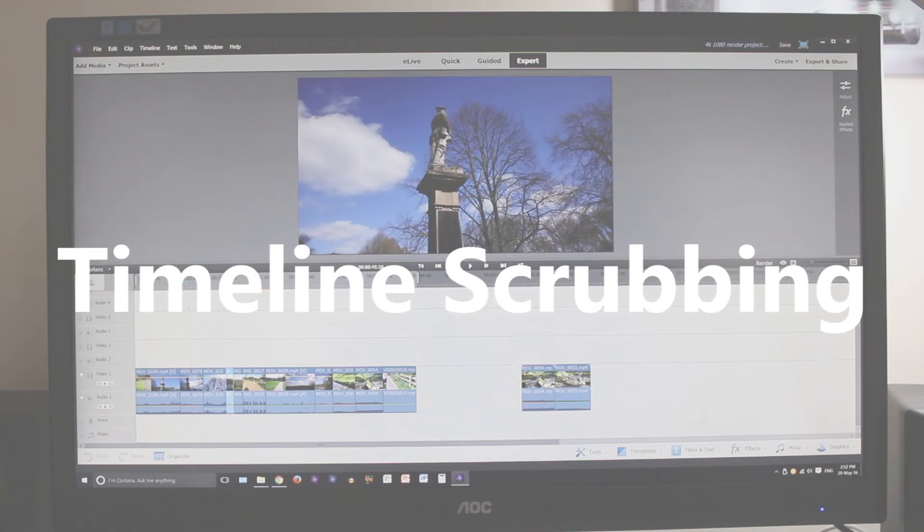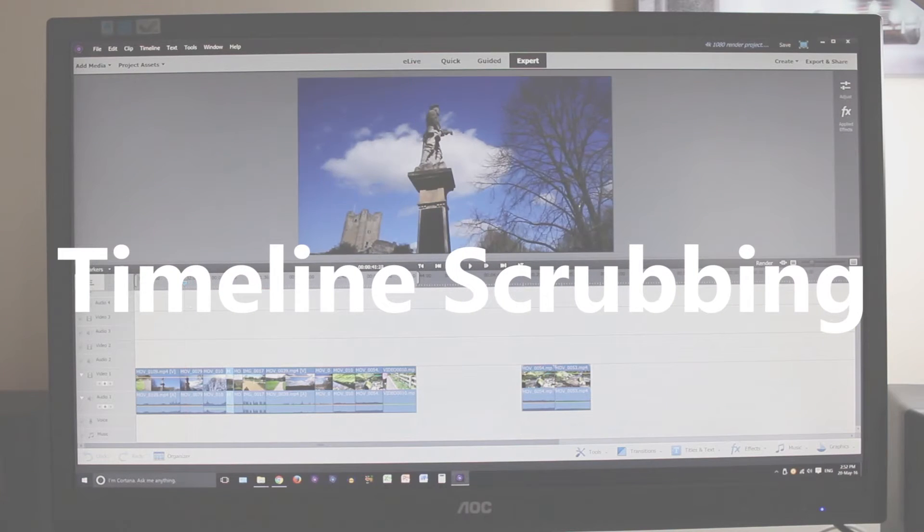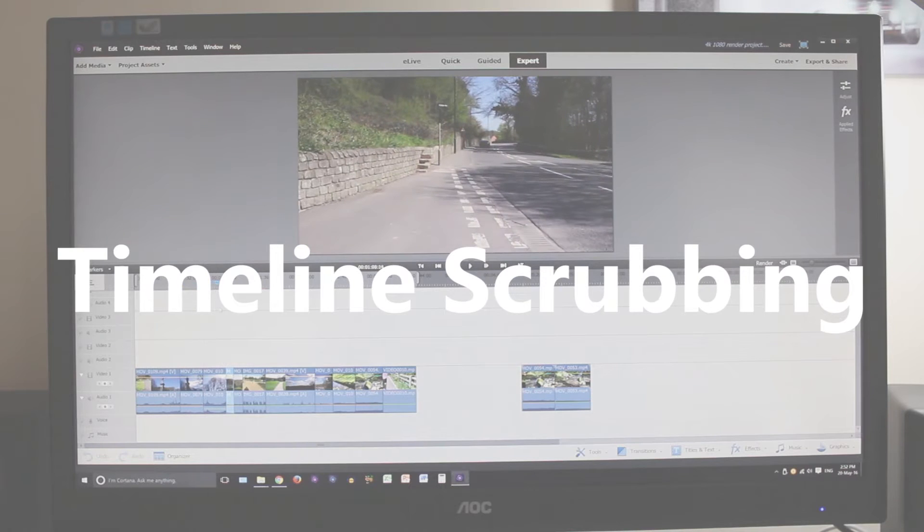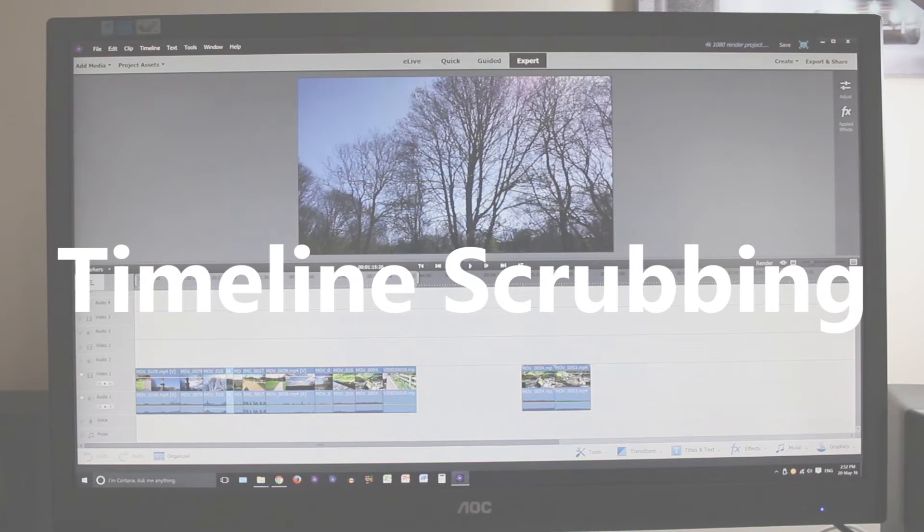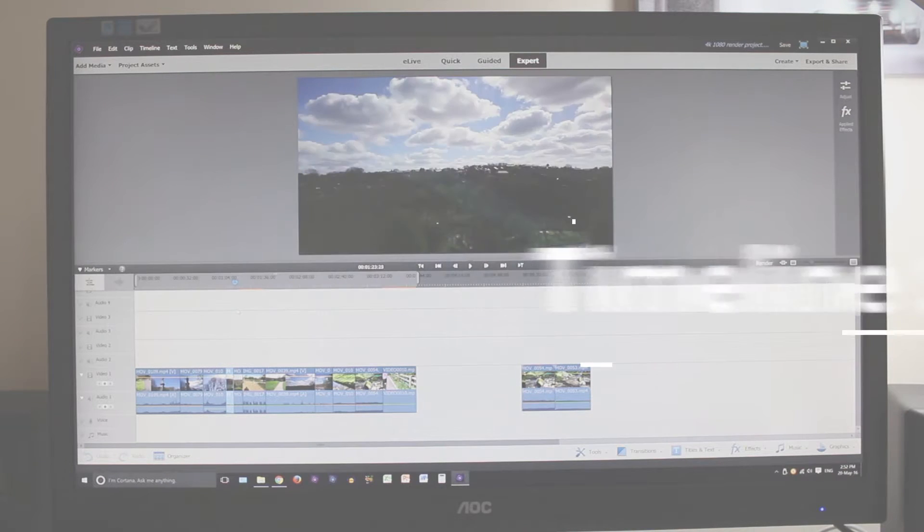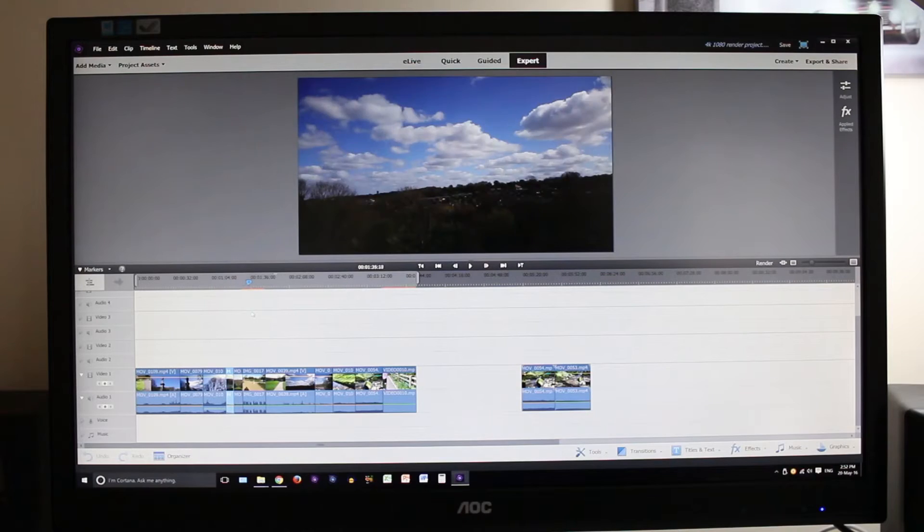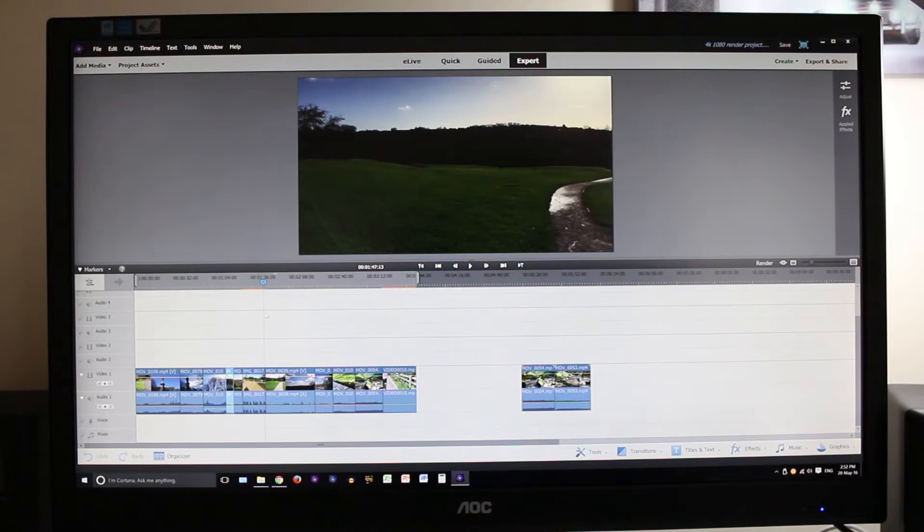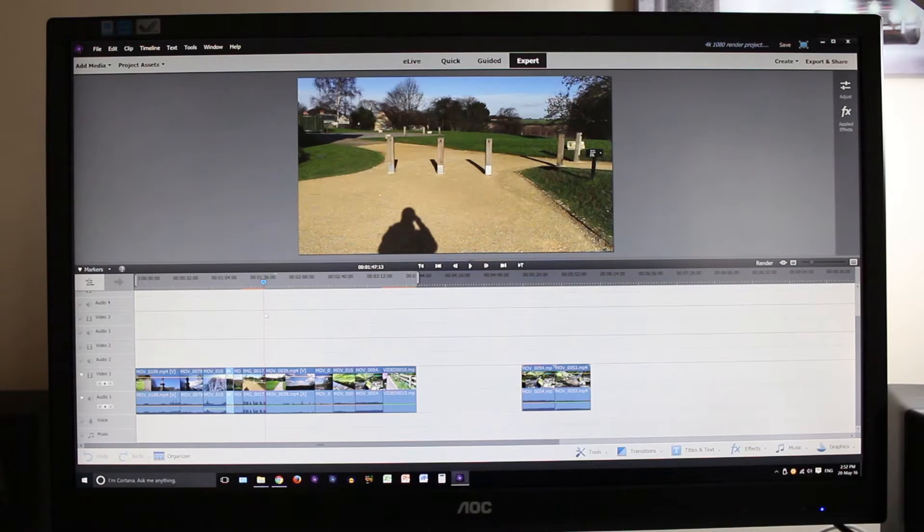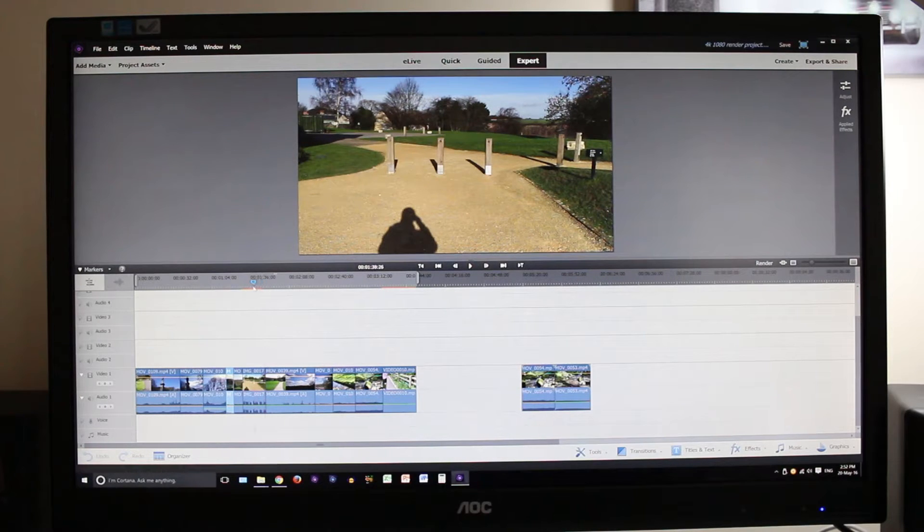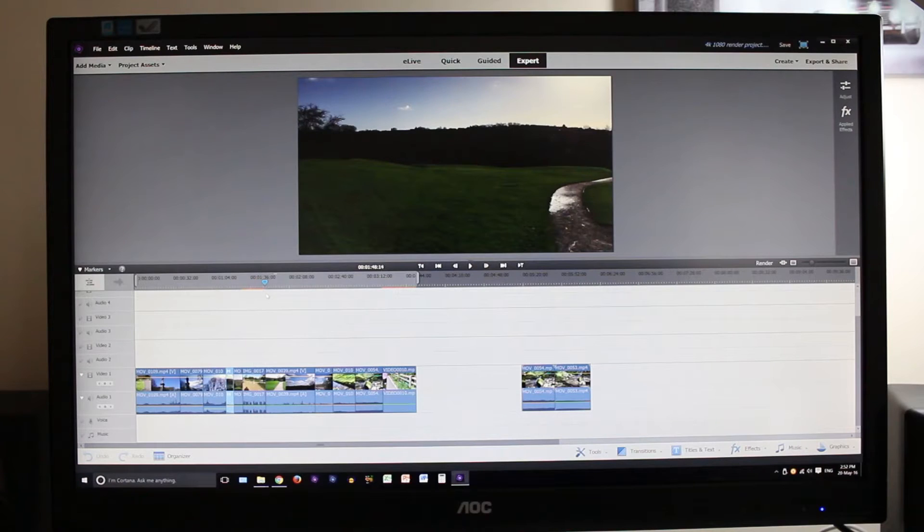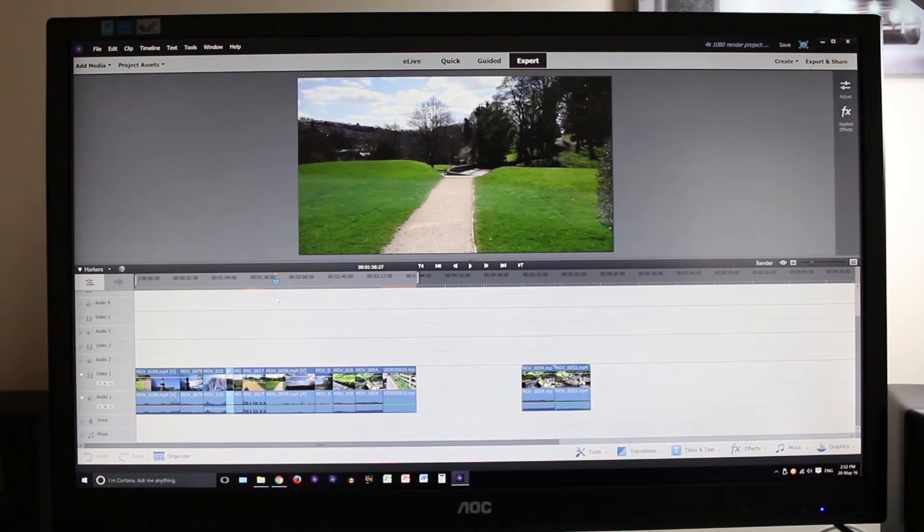Next up is looking through the timeline and you can see scrubbing through the 4K footage is a little bit choppy and it doesn't play through very smoothly. So I'm thinking this could potentially be a software issue.